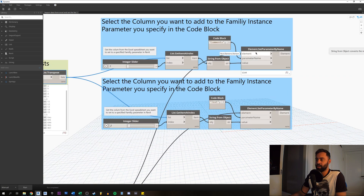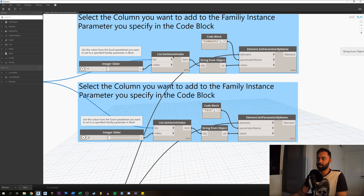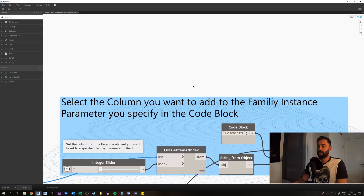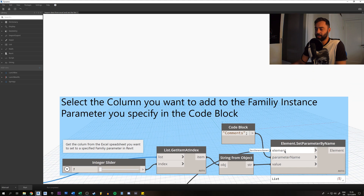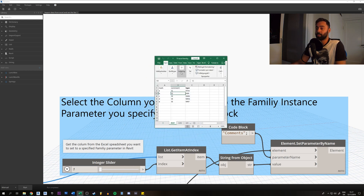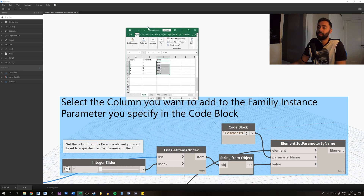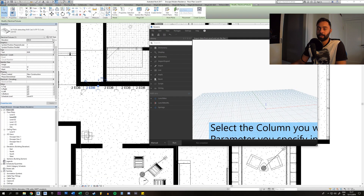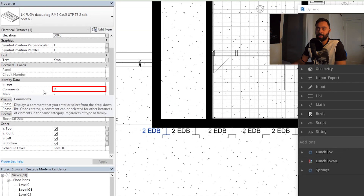Now we're going to export that information into the Element Set Parameter By Name node. Let me zoom in so we can see what's going on. This node needs an element input — that's the family type we just sorted by marks — and it needs the parameter name. In this case we want Dynamo to export data into the 'comment' parameter, so all these values will be set into the comment parameter in Revit.